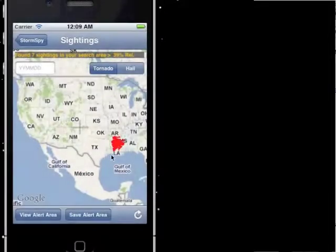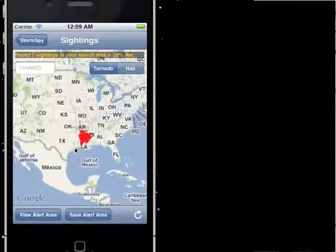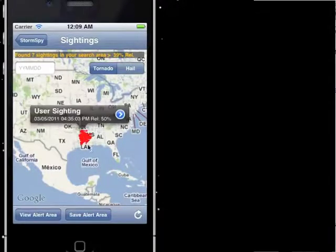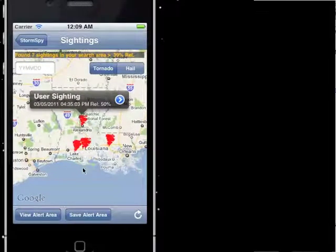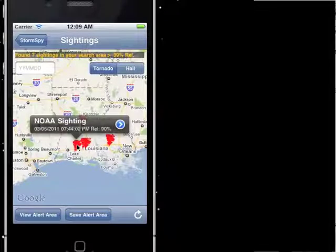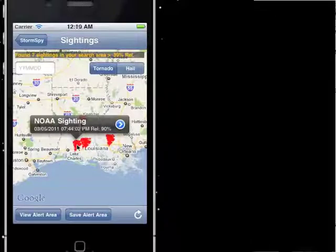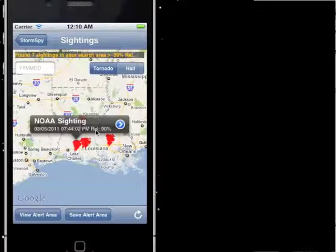So go ahead and click through that. We've got a lot of tornadoes in Louisiana right now. We can click on these sightings — we can zoom in and get a better view and click on individual sightings. You're going to have two different types of sightings. You have NOAA sightings, which are the official sightings from the National Weather Service. You can see the date and reliability. NOAA sightings are usually 90% — they're the most reliable, although they're not always 100%, and sometimes they'll have to go back and correct their reports.